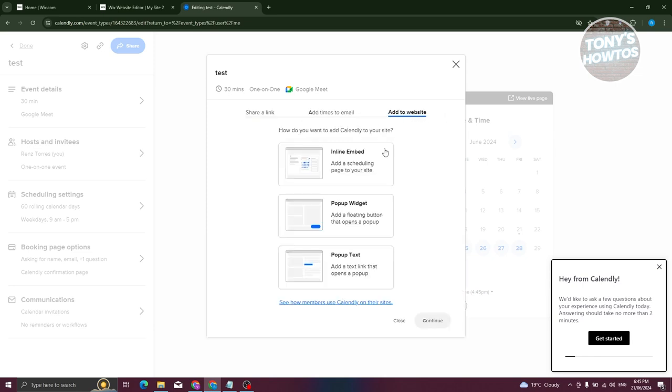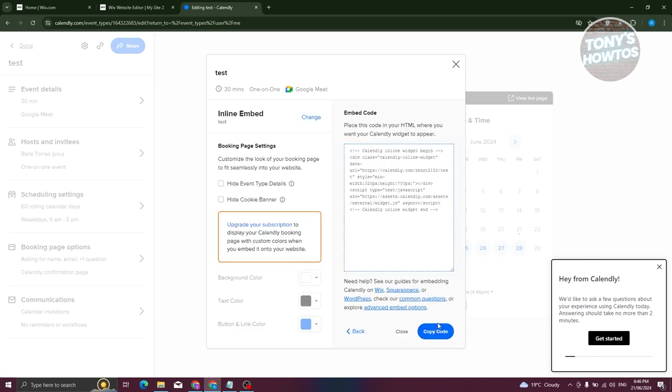Now you have three options here: inline, pop-up widget, and pop-up text. You could choose whatever option here, but what I like to choose is going to be the inline embed, which is going to be quite static and will show only a specific section on your website. Let's go ahead and click on continue.